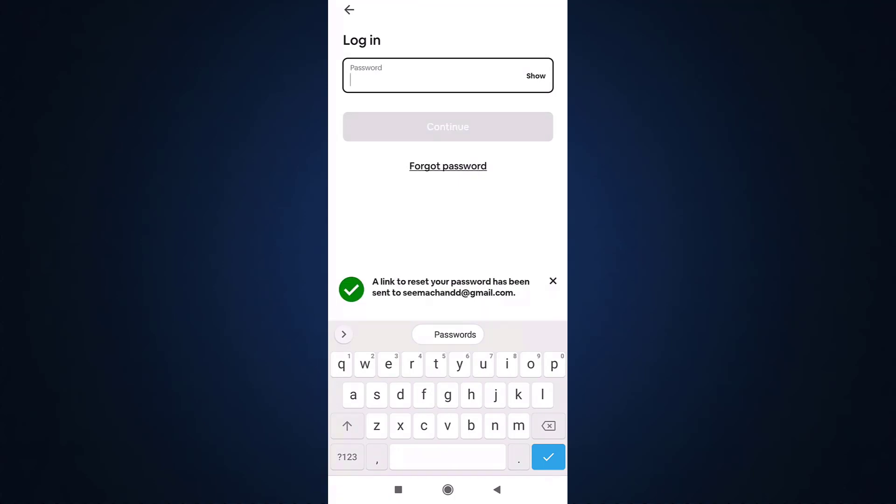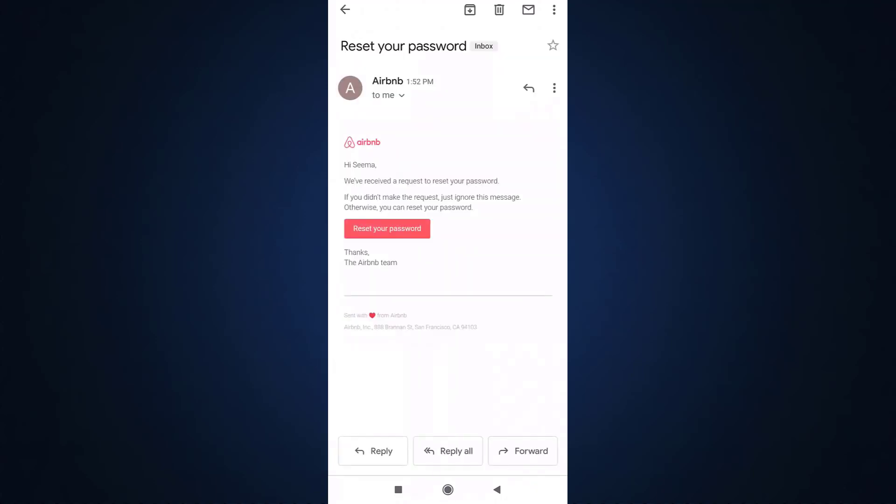Airbnb will now send you a link to reset your password on your email, so open up your mail. After you open up your mail, tap on reset your password in order to access the link.